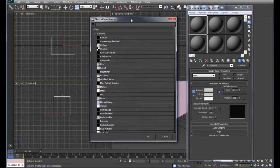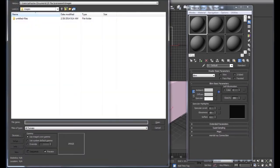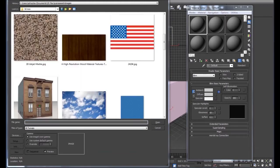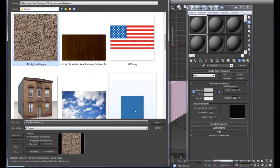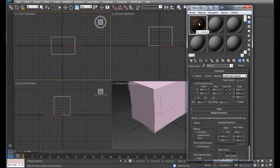We're going to put a picture on this box as a material. We'll click Bitmap and go find a material. We're going to select this 3D inkjet marble JPEG, and notice that it shows up in our sphere. We'll drag and drop it onto our box.